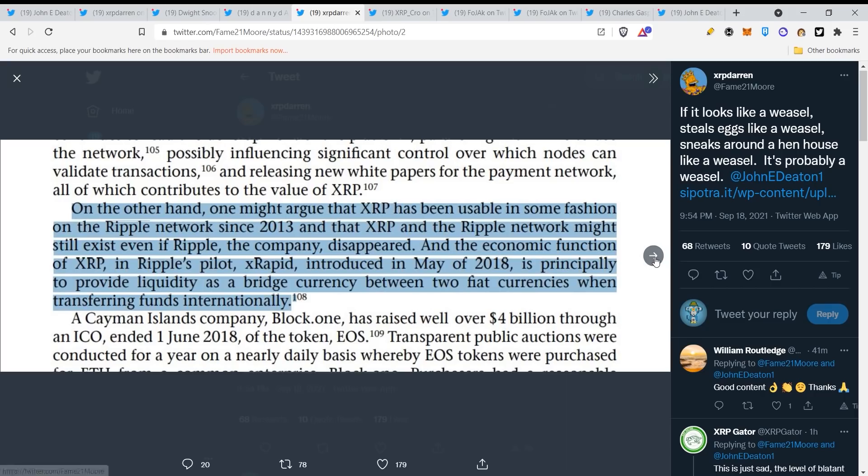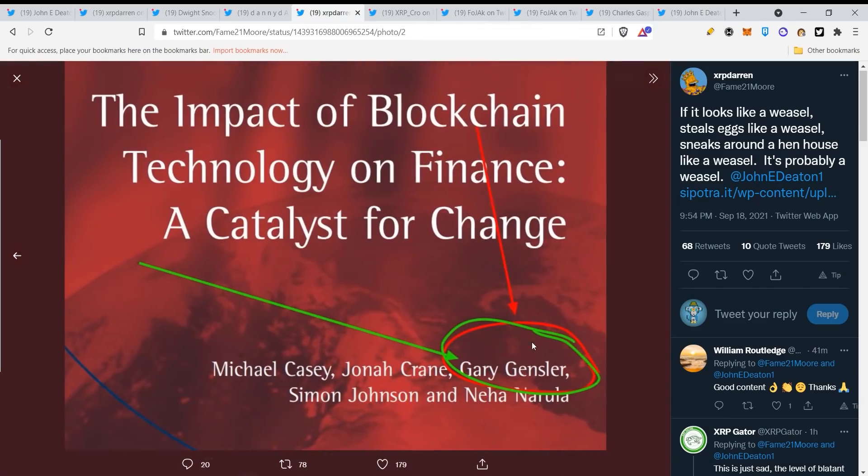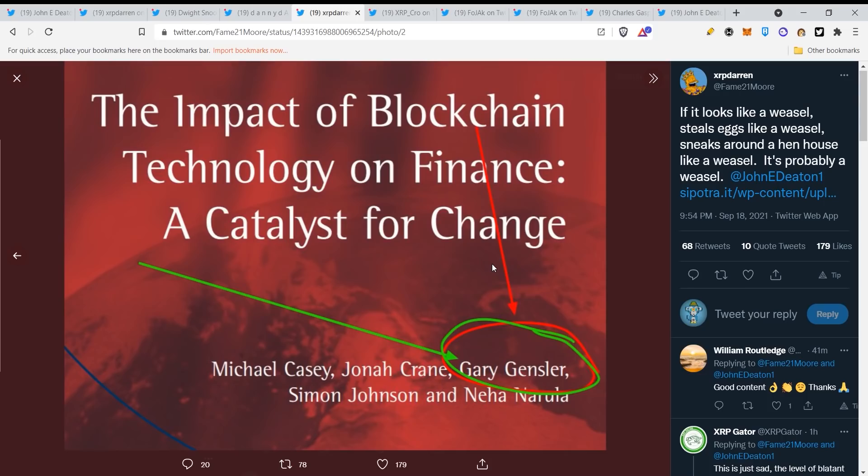Now this is very obvious in a document that is written by Gary Gensler. Take a look, the Impact of Blockchain Technology on Finance: A Catalyst for Change. Now guys, you can see that these people know what's going on, they know what XRP is. They just need time. They already know that this is going to be the currency of the future.